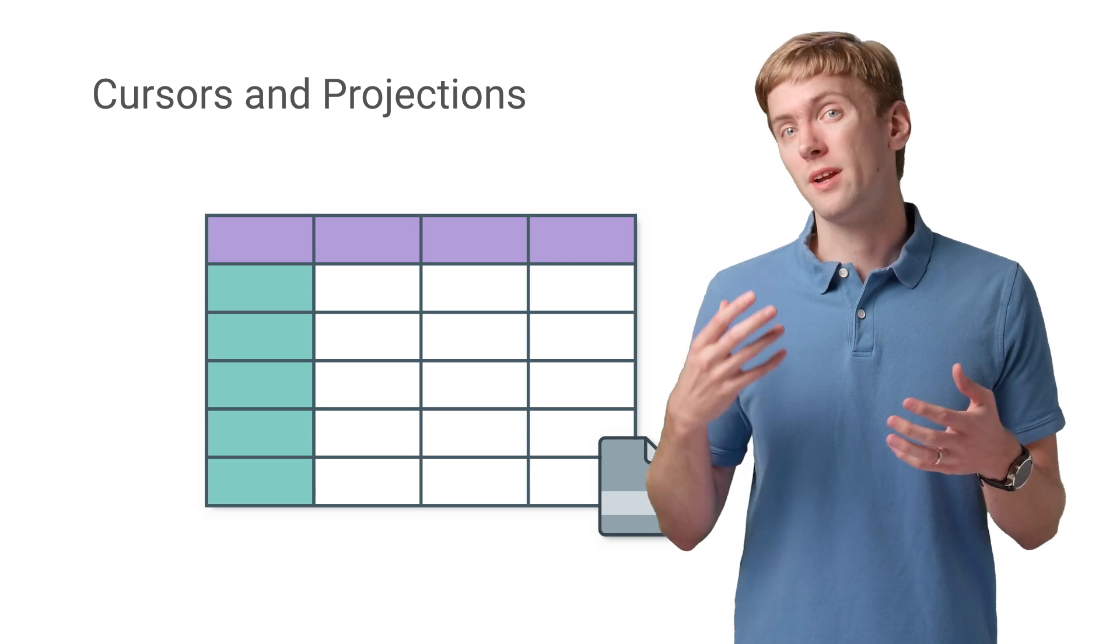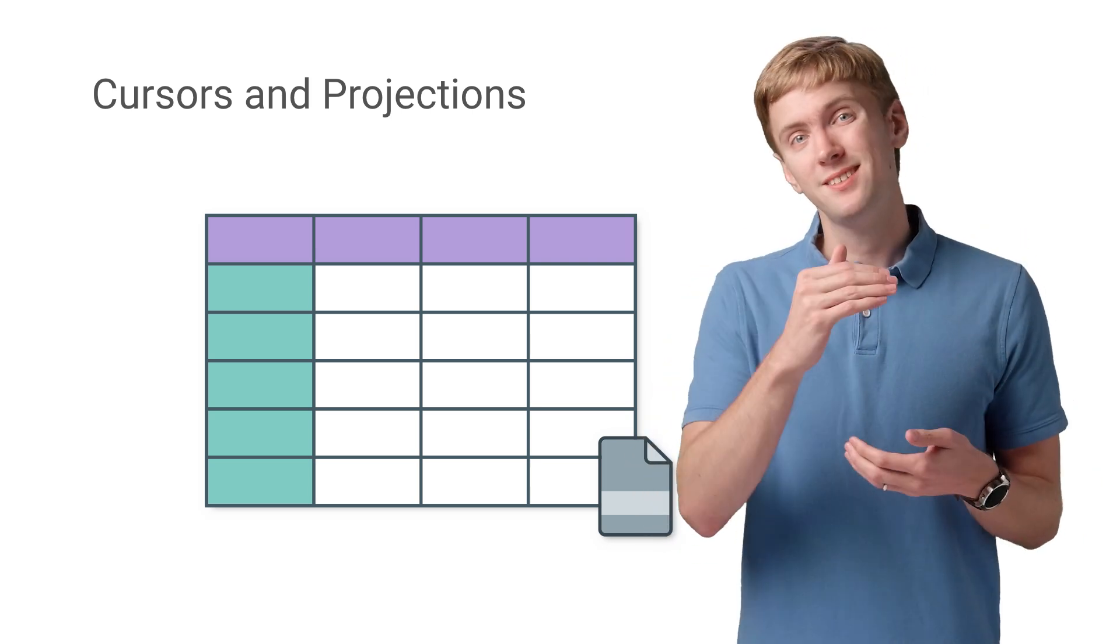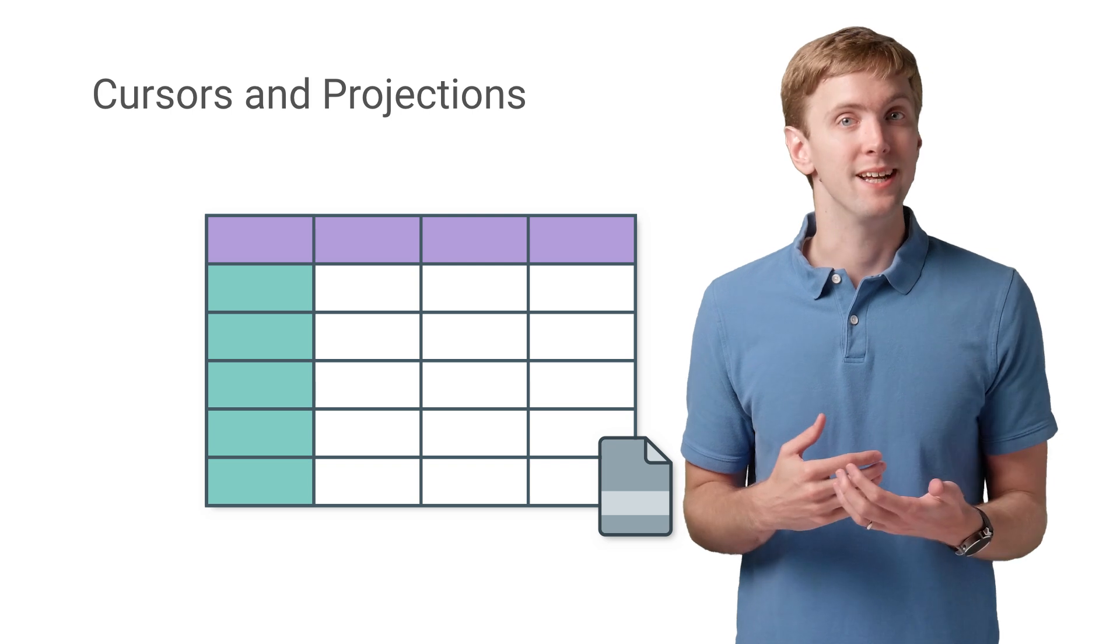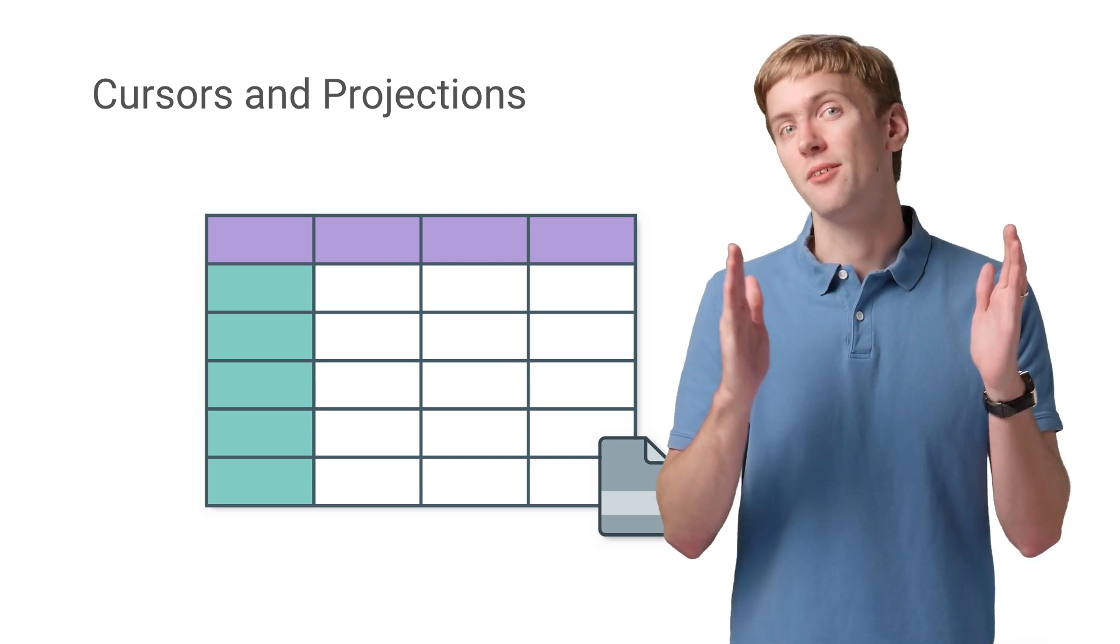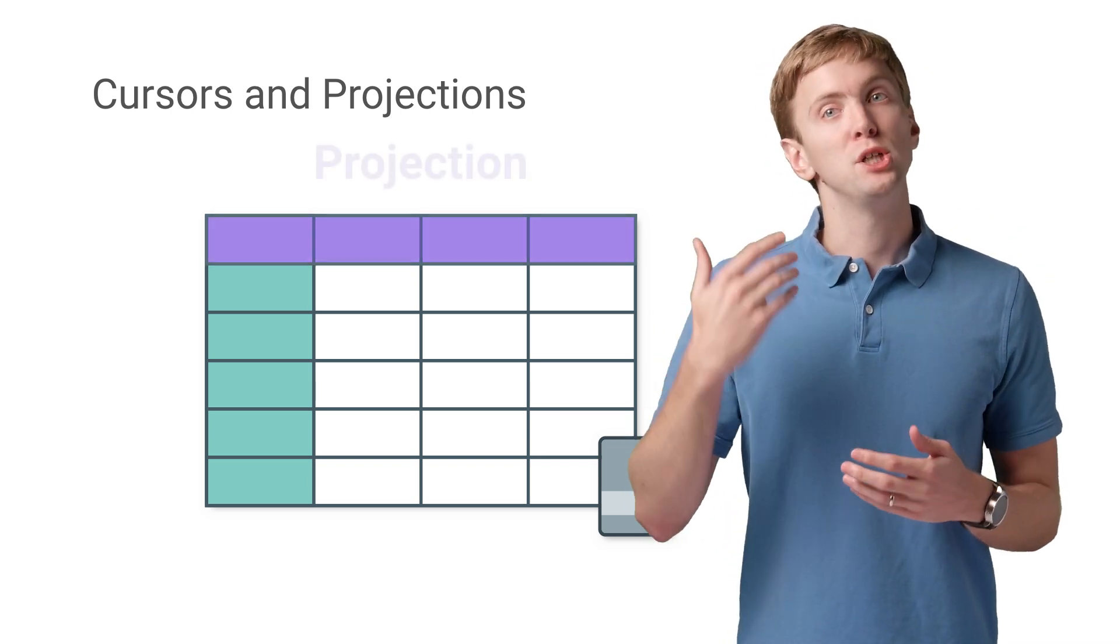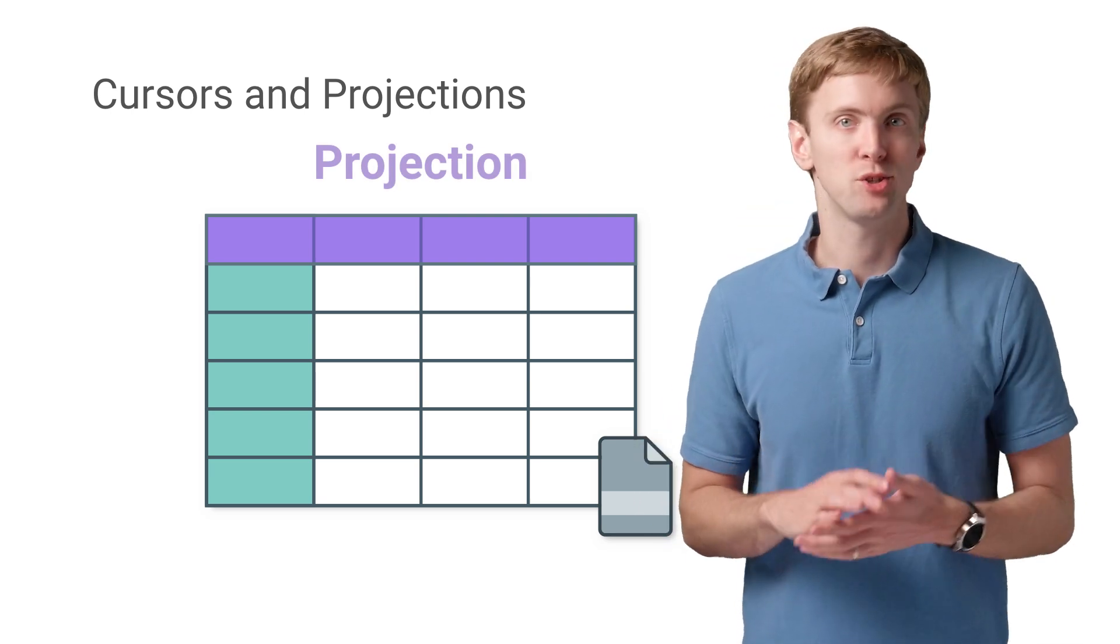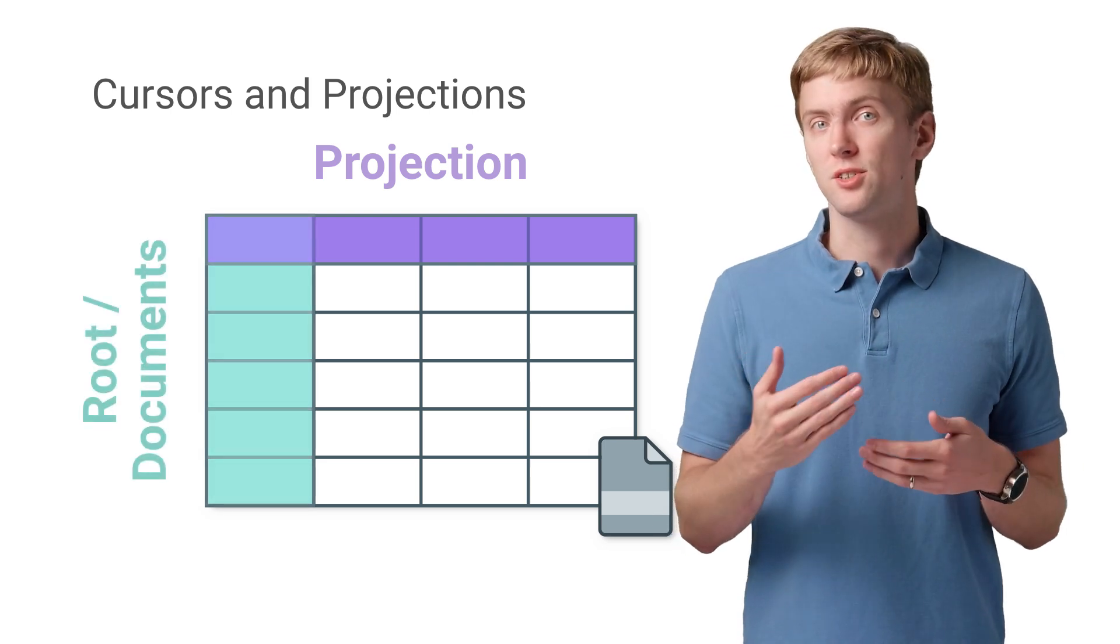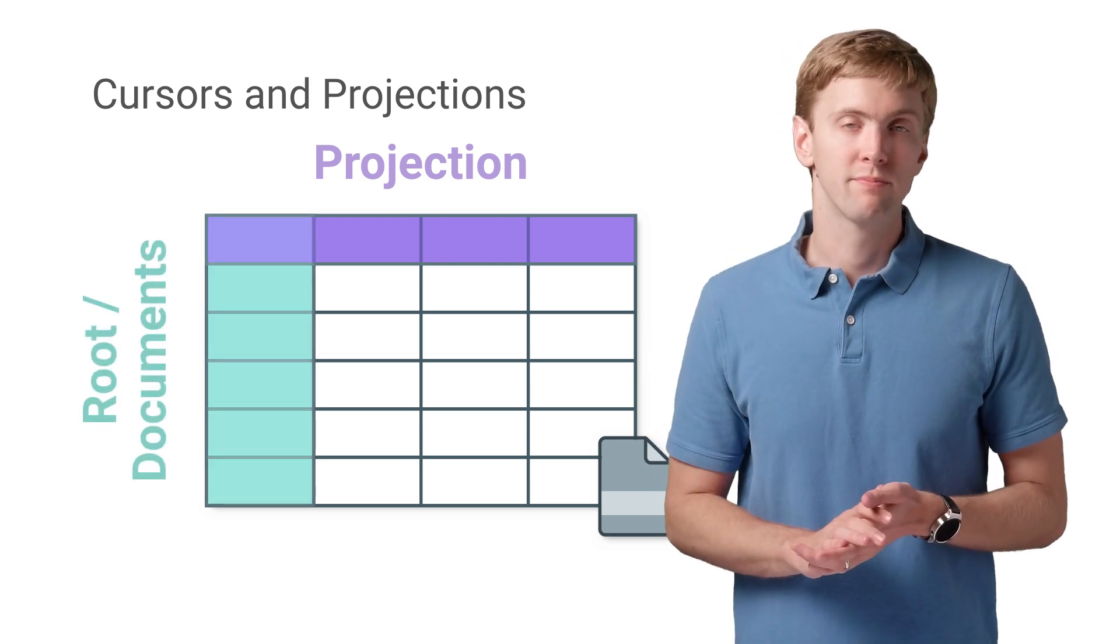For those not working on databases all day, a cursor is just an interface for iterating over rows of data, with each row having a set of columns. The projection that's passed in indicates what columns are being requested by the Storage Access Framework, and your resulting cursor should have a row for each route or document.